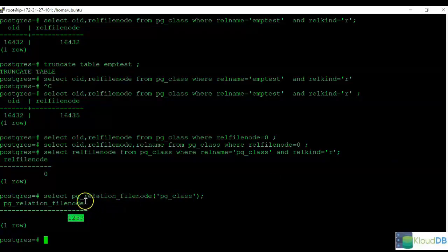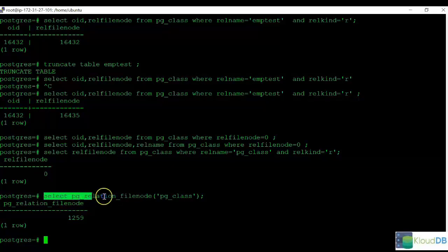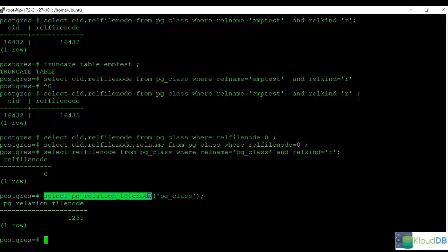This command can be used for any other table. Let's say you want to get the RELFileNode for an employee table. You can just substitute the table name here.